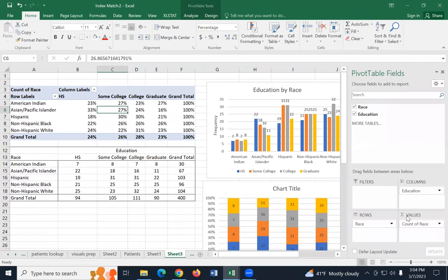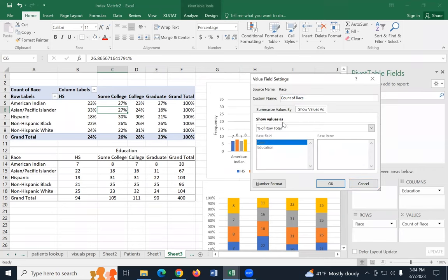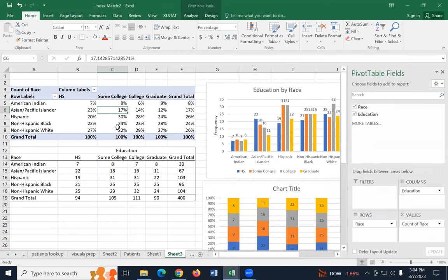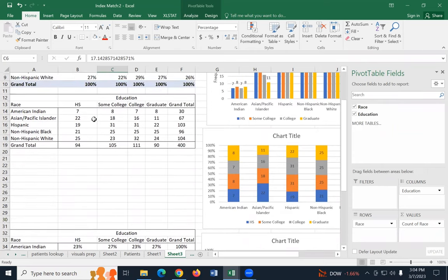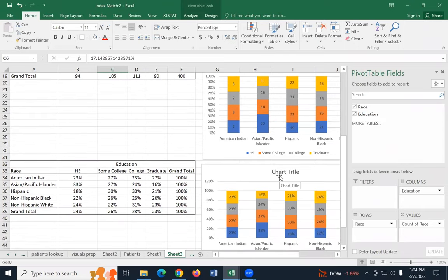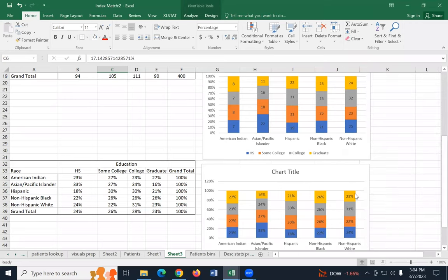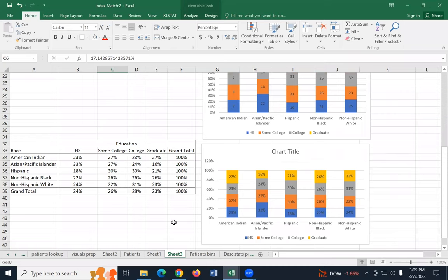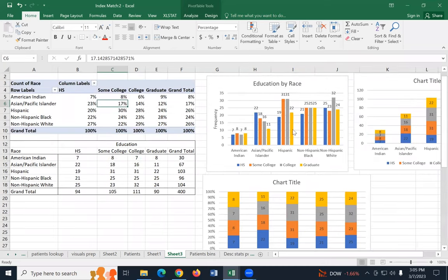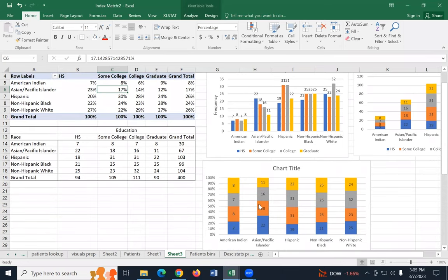Let me click on count of race and change this to show value as percentage of column total. Now those numbers all change — the hundreds are at the bottom because now I'm breaking down race by each type of degree. You can make another table from that. Side-by-side columns, stacked, and 100% stacked — they each present the same data in a slightly different way to help you more clearly understand what you're looking at.